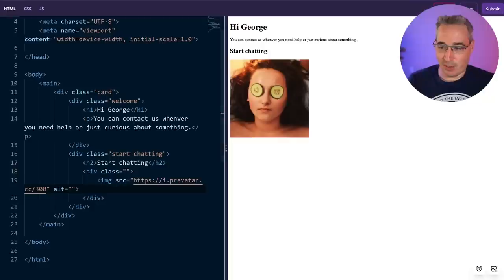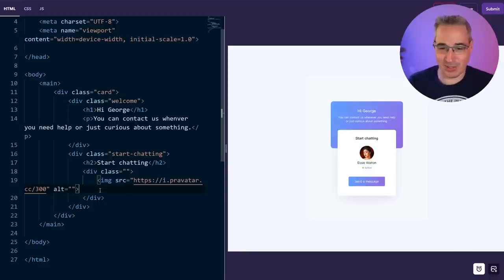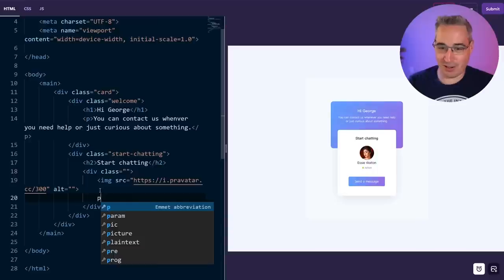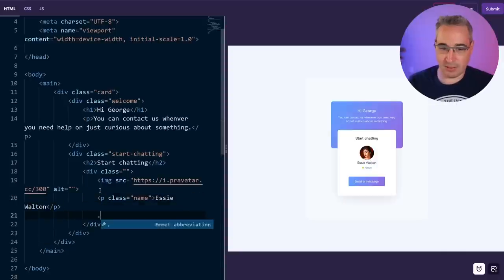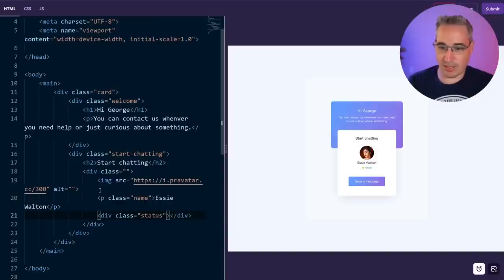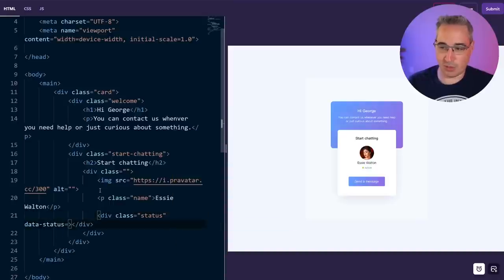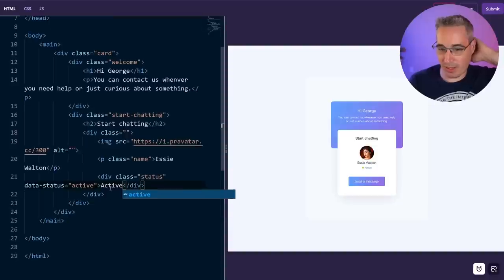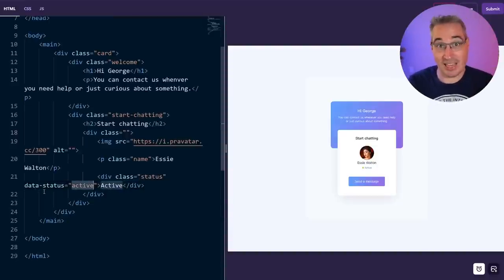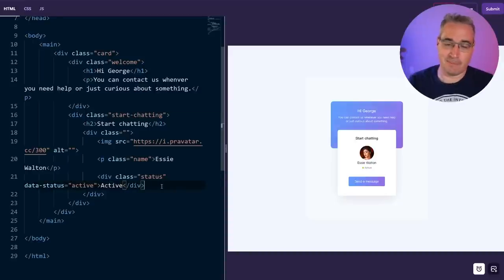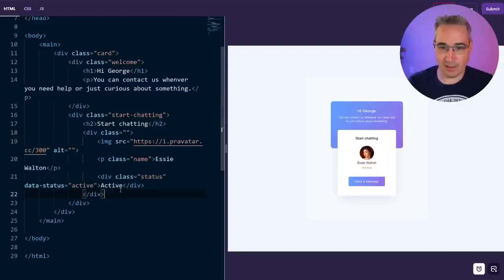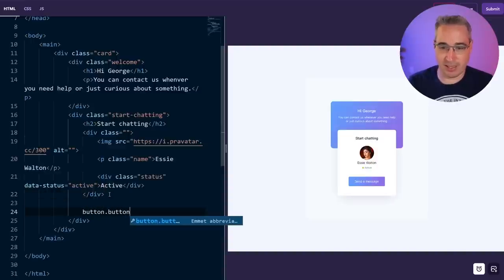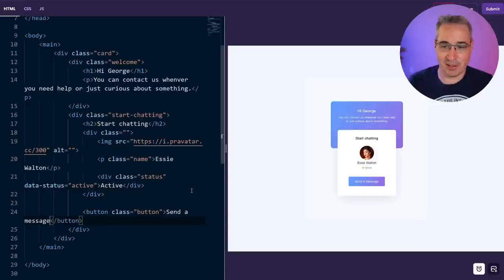We'll just throw a paragraph here that will be my name — S.E. Walton, I think. Then we're going to have a div of 'status'. I'm going to put a data-status attribute equal to 'active' and write 'active' here. We could probably do that whole thing with a pseudo element to actually use the attributes — this attribute could be used to populate a pseudo element on the content property. But I think it's easy enough just to do it like this for now. After that, we'll just have a button with a class of 'button' that says 'send a message.' I think everything we need is in place based on that HTML.